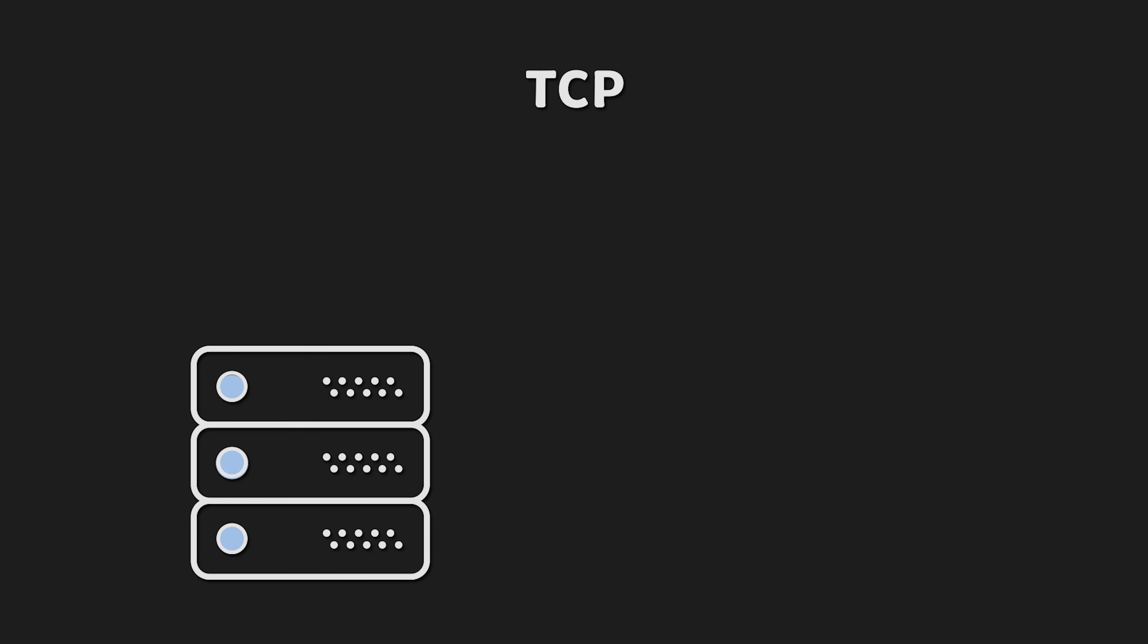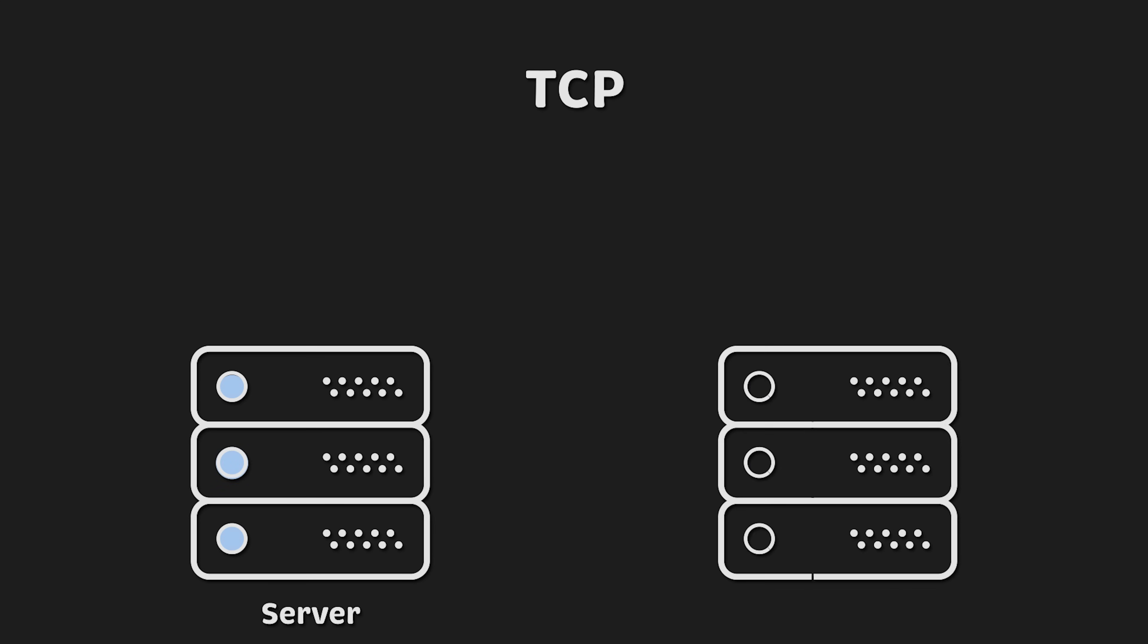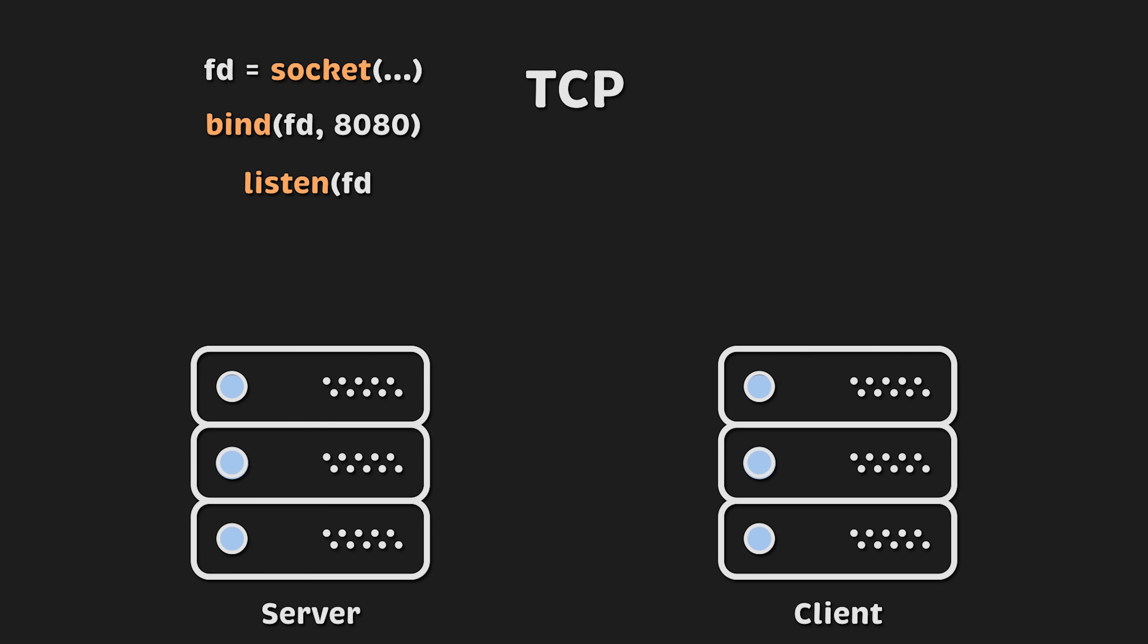You're probably aware that TCP is a much more reliable protocol and it requires establishing a TCP connection first. On the server side, we'll create a socket which returns a file descriptor. Then we'll use it to bind to a port on the server, such as port 8080. After that, we'll start listening for incoming connections. The next function, accept, will block and wait for the incoming requests.